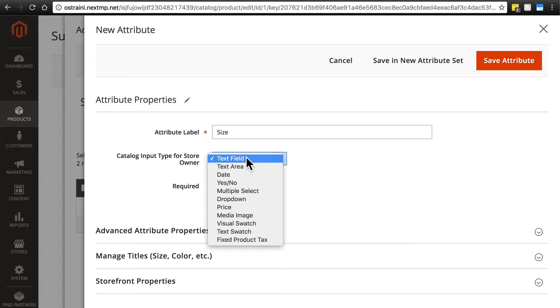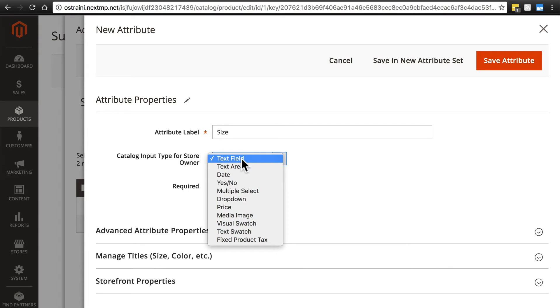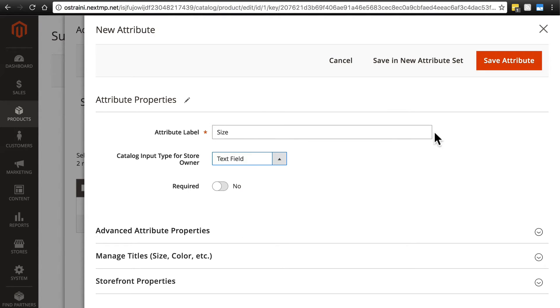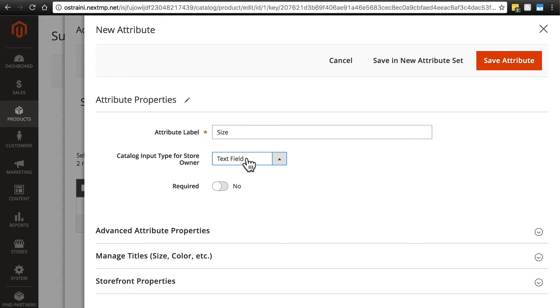The difference between text field and text area: text area is basically just a larger version of text field. Where we typed in size for the attribute label is an example of a text field, but the larger box where we typed the description is an example of a text area. To type in the size of a product we don't need lots of space, so just a text field will be fine.